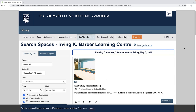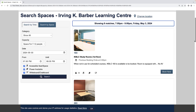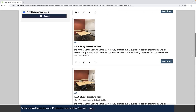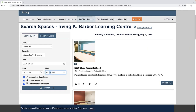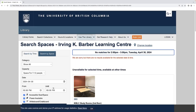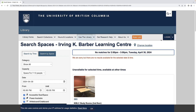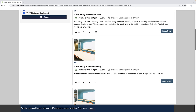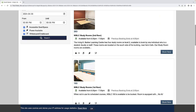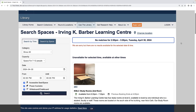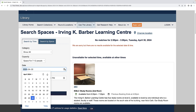You will see a list of rooms that are available during the exact date and time that you selected. Or, if there are no rooms available at that time, you will see no matches indicated at the top of your screen. In this case, you may see a list of rooms available at other times that day or in the following few days below. Scroll through to find an option that works for you, or go back and change the time and date that you selected.